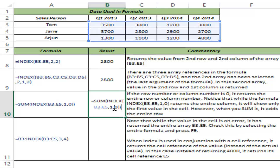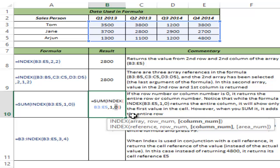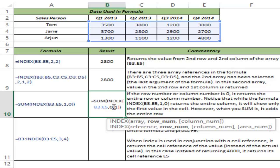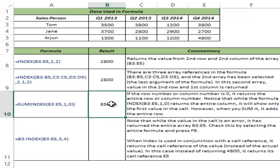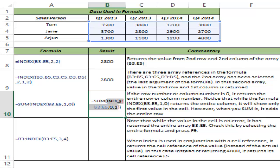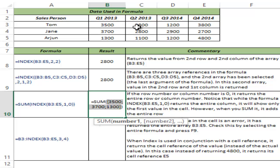You can use the same logic to get all rows instead of all columns. I change the formula so that row number is 0 and column number is 1. Hitting Control+Enter gives 8500, which is the sum of the three cells in that column. Selecting the formula and hitting F9 confirms it returns 3500, 3700, and 1300. So when you give row number or column number as 0, INDEX returns that entire row or column.